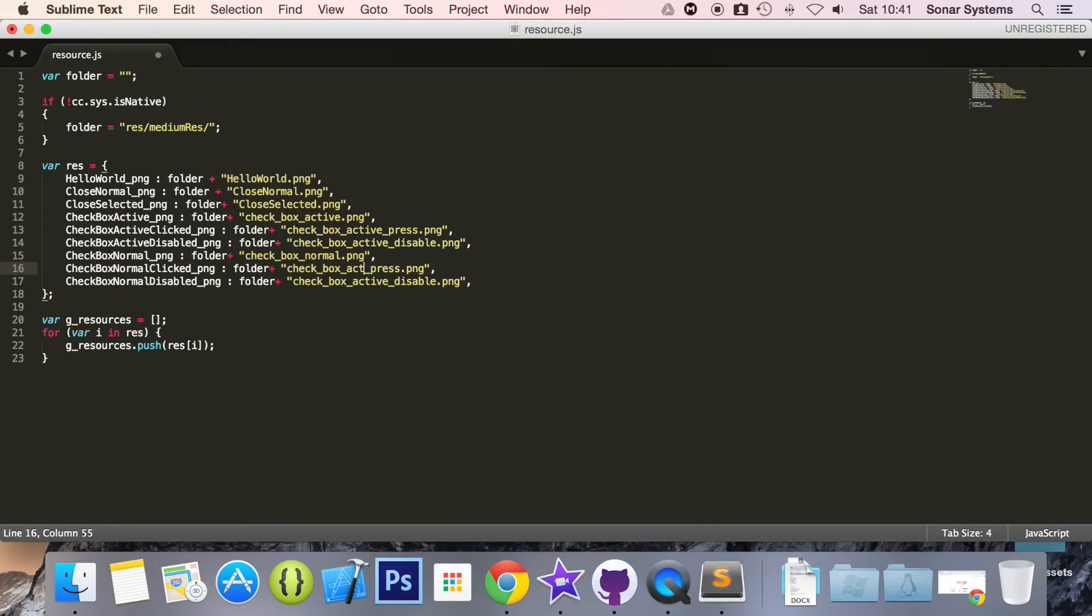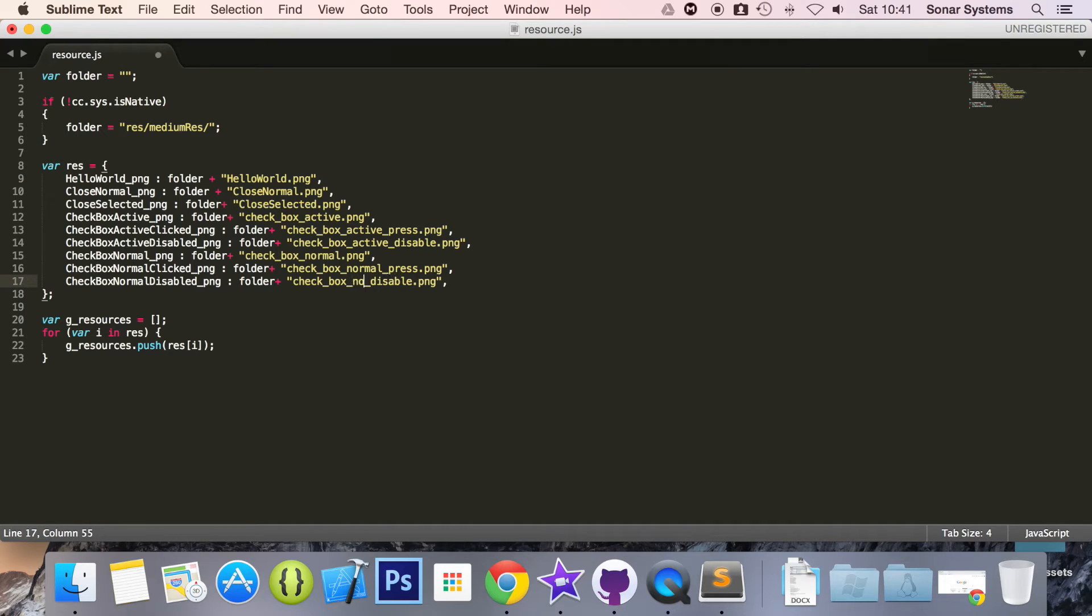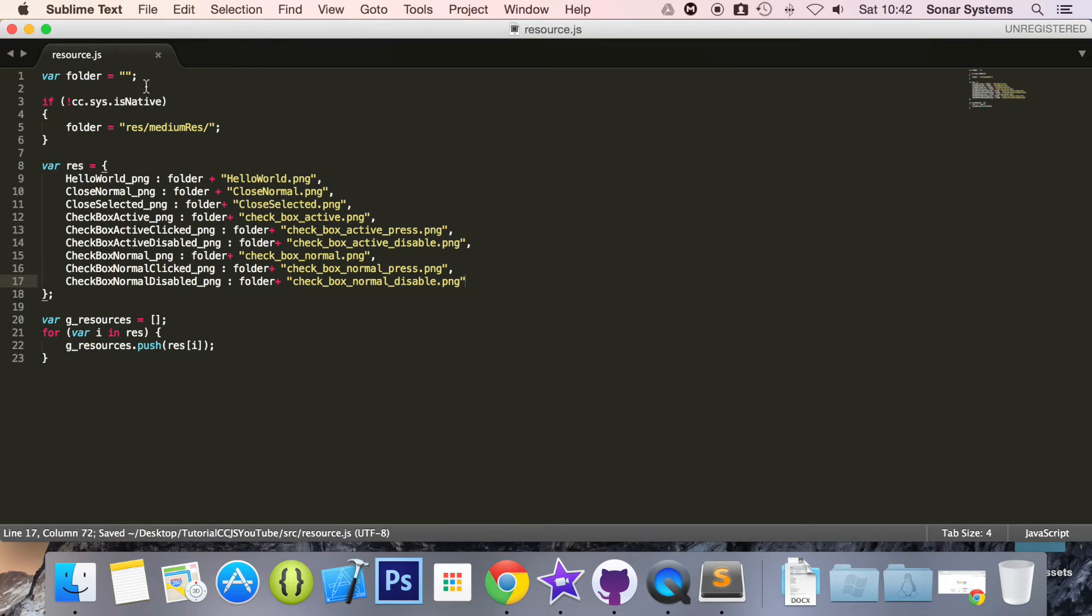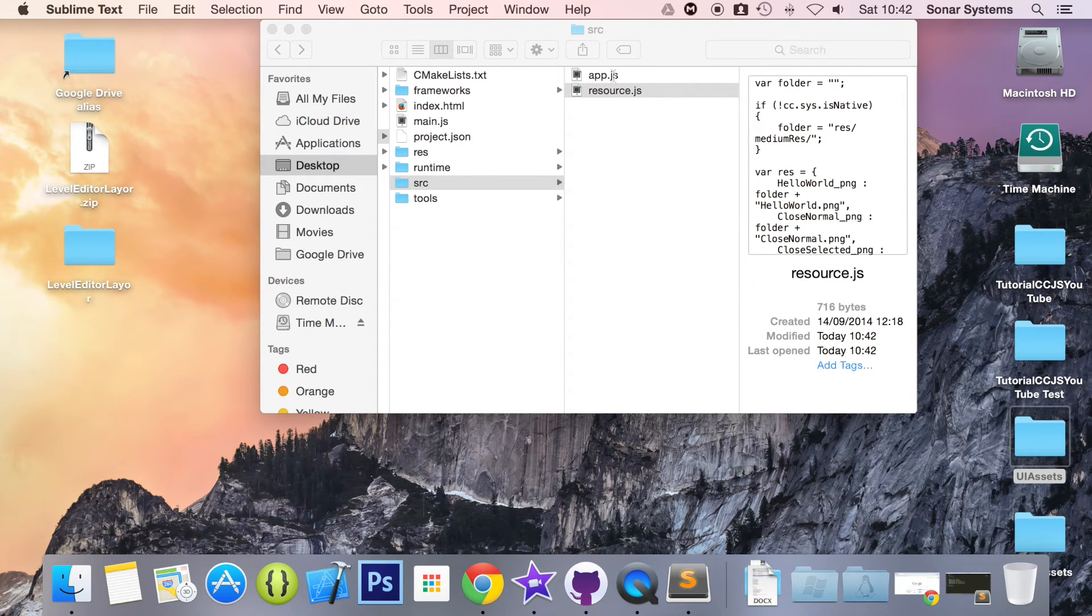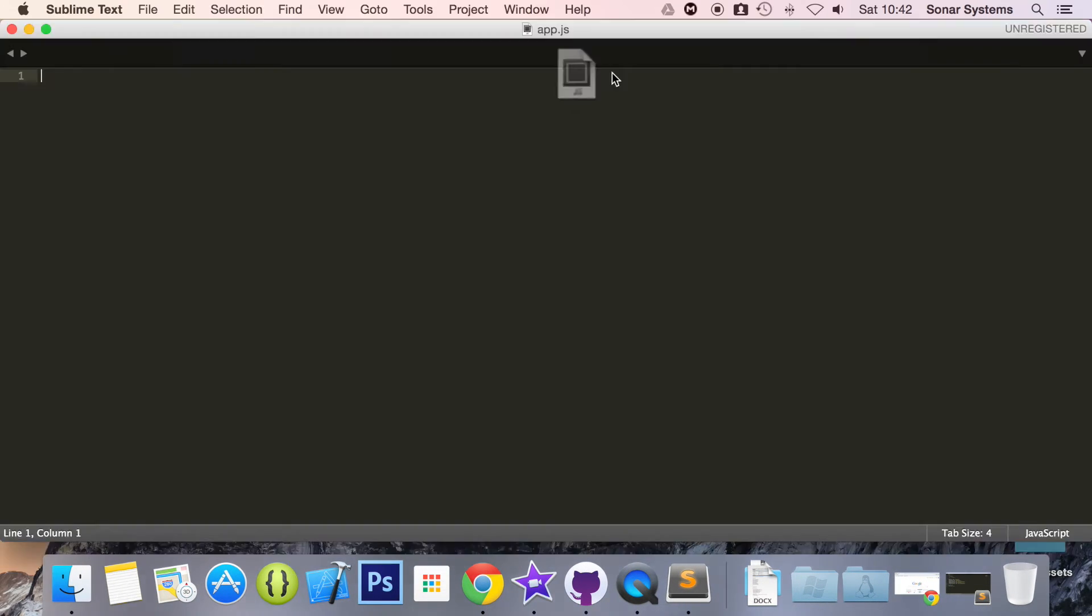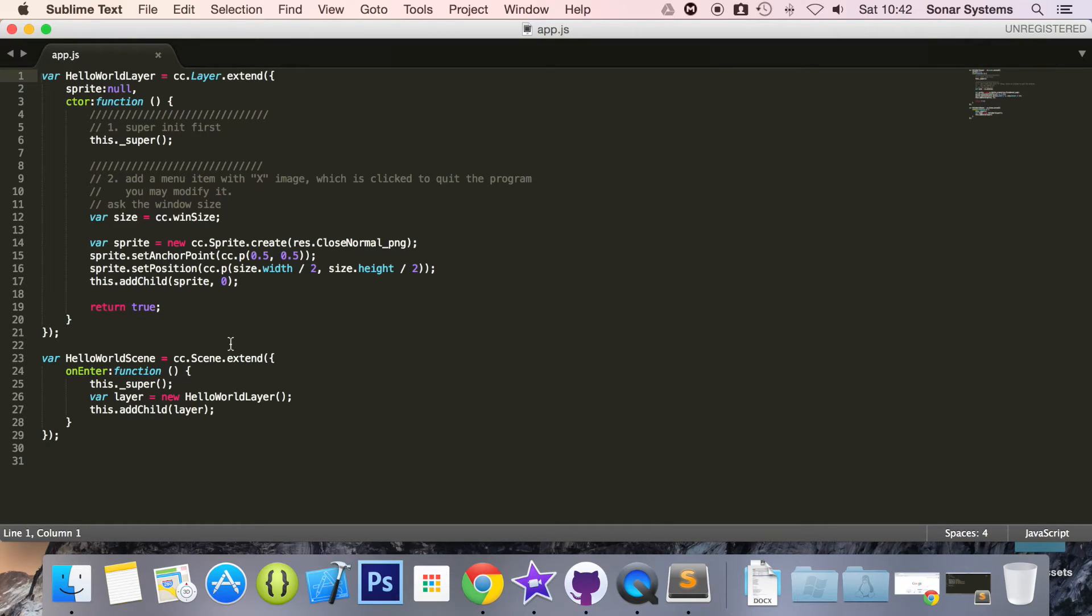And in the checkbox active we are going to change this to normal. Same here. Basically just change all instances of active to normal for the last three. Remove the comma at the end. Doesn't actually matter if you leave it, but I just want to remove it. So now we can save this. We've got our assets included. Just minimize that.